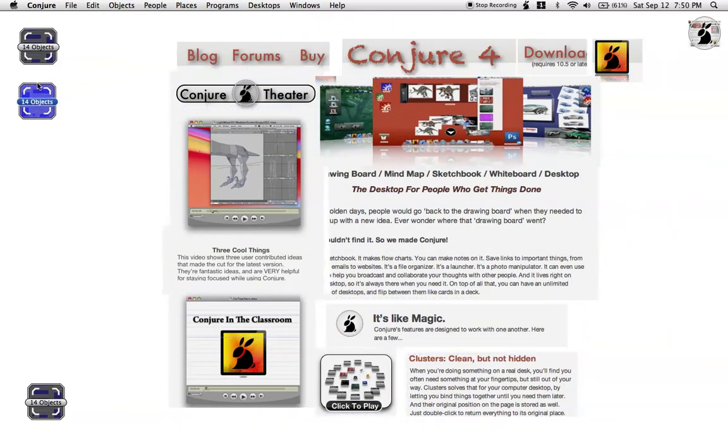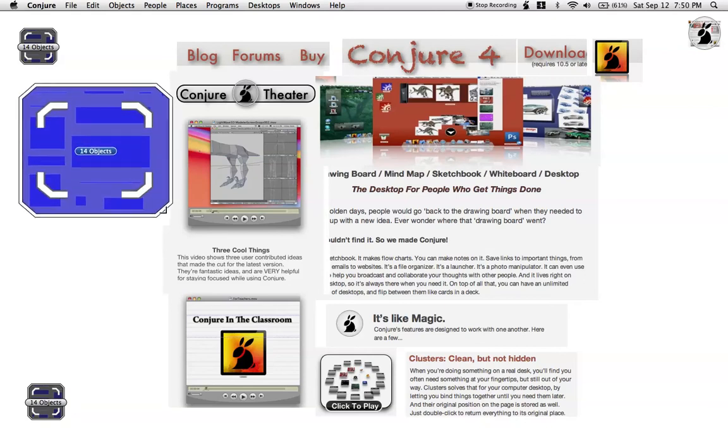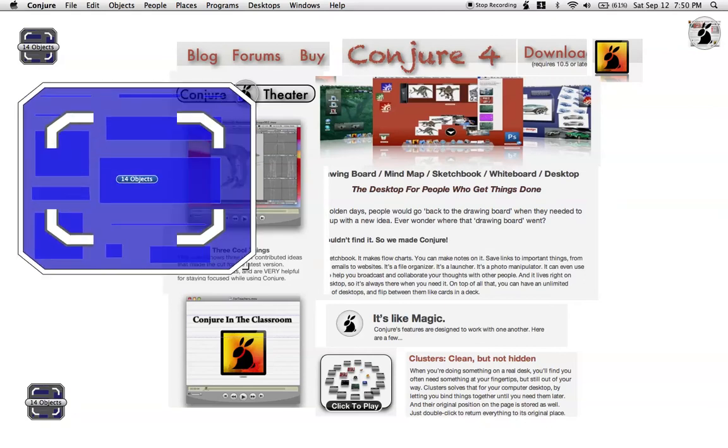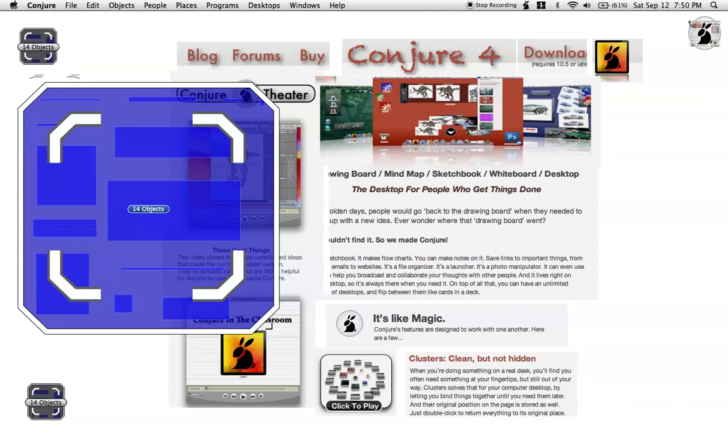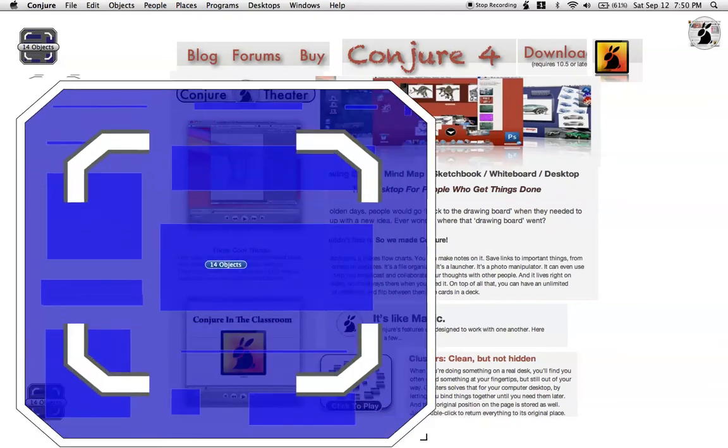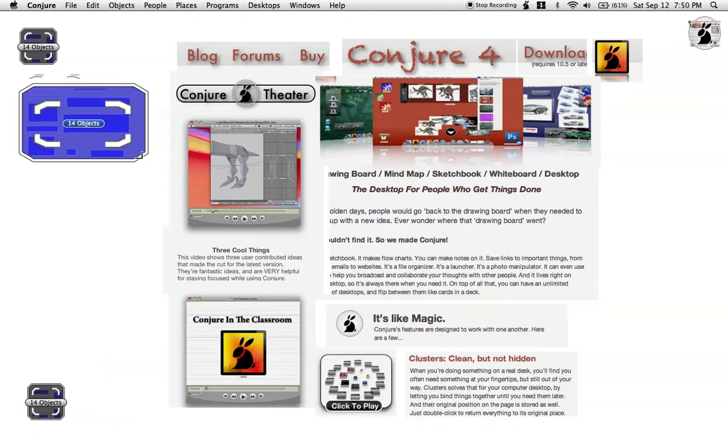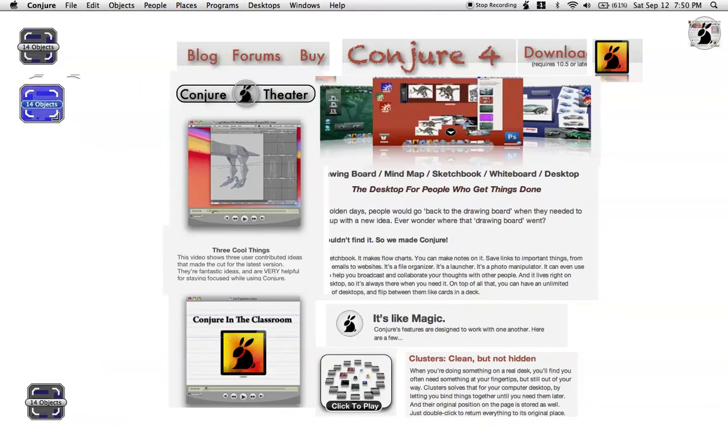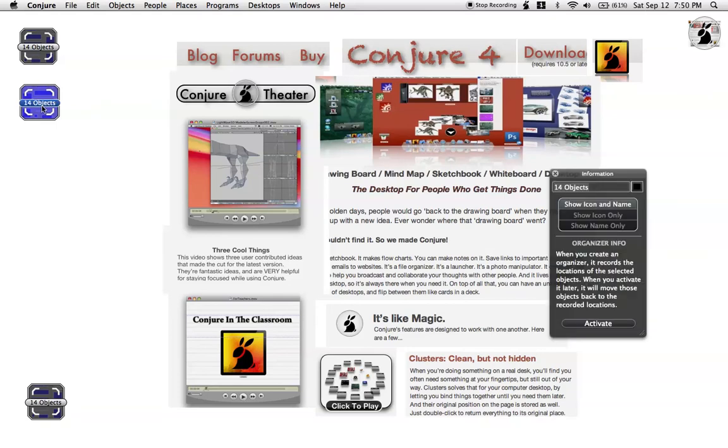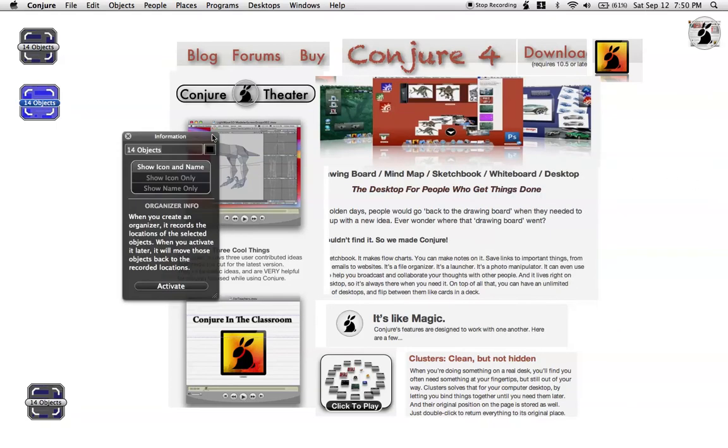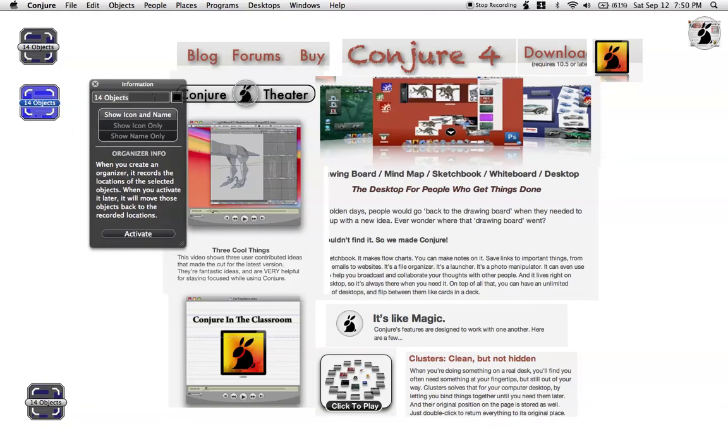If you look at the organizer icon, you'll notice that it actually shows a rough representation of where the objects are laid out on the screen when I created it. Now, and again, I can go in here and rename these to anything I want. I can rename this one Better, and I can rename this one Best.